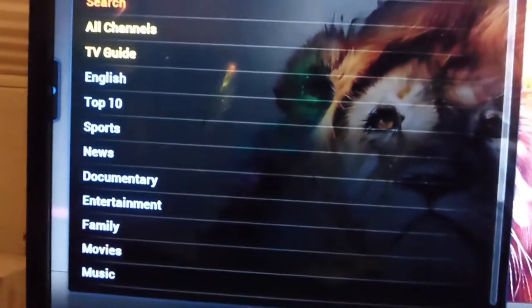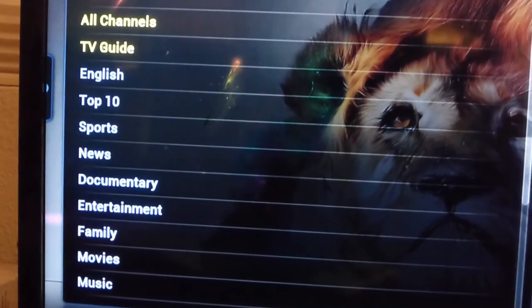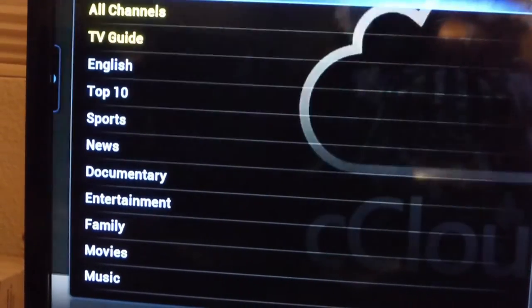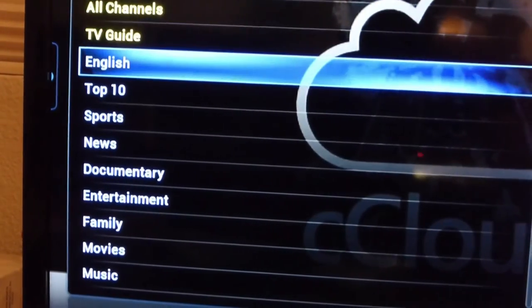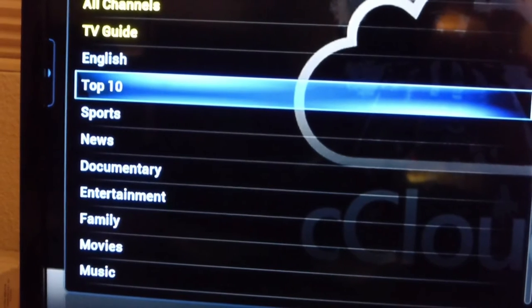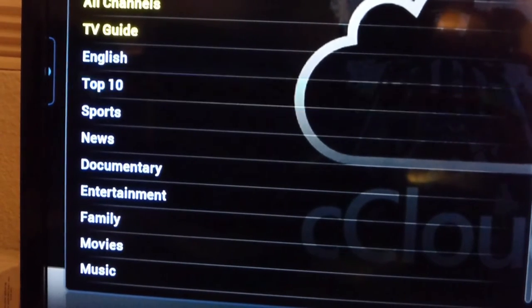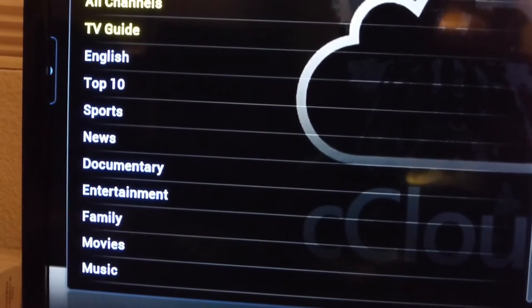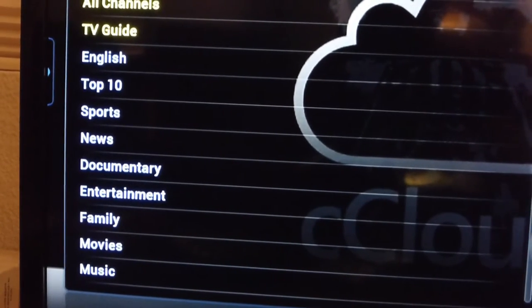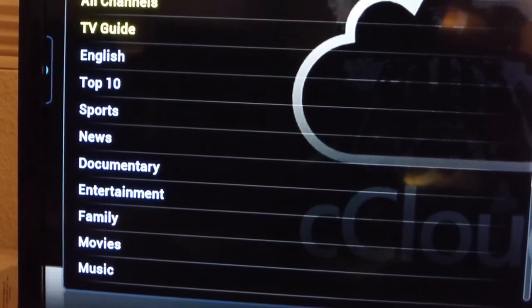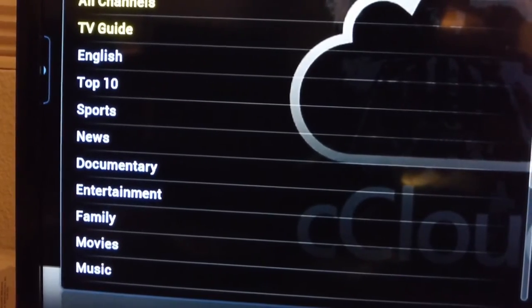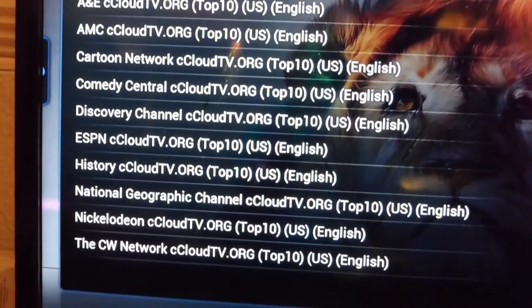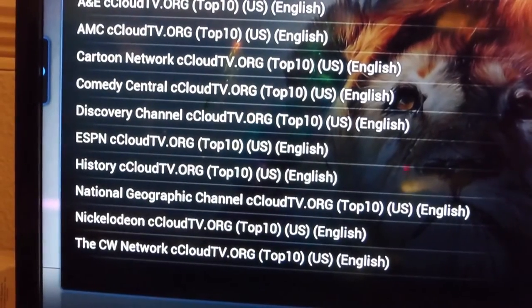It will give you a list of what you want to watch. There's already a top ten list. So basically, top ten cable channels. All you do is press it, and it will give you a list of the channels.